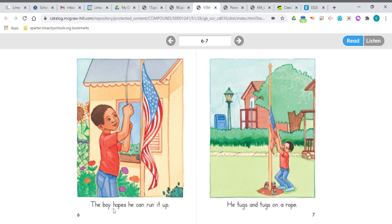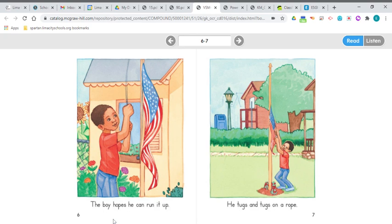The boy hopes he can run it up. That's what it's called when you put the flag up. It's called running it up the flagpole.